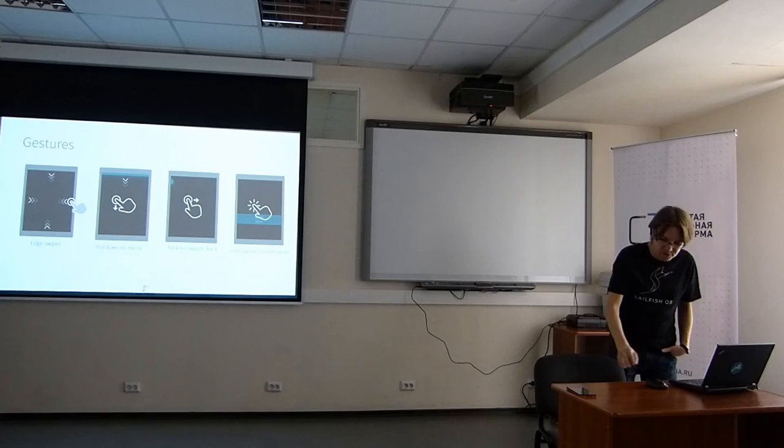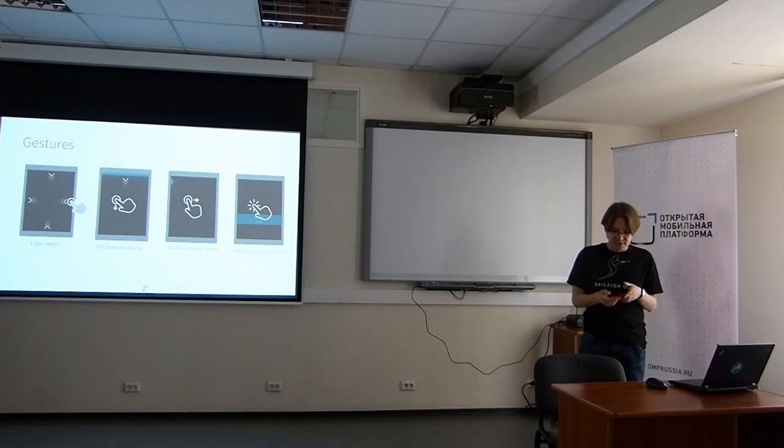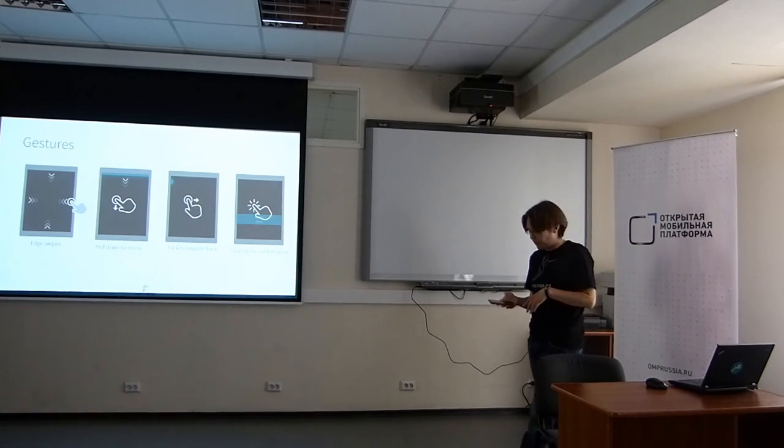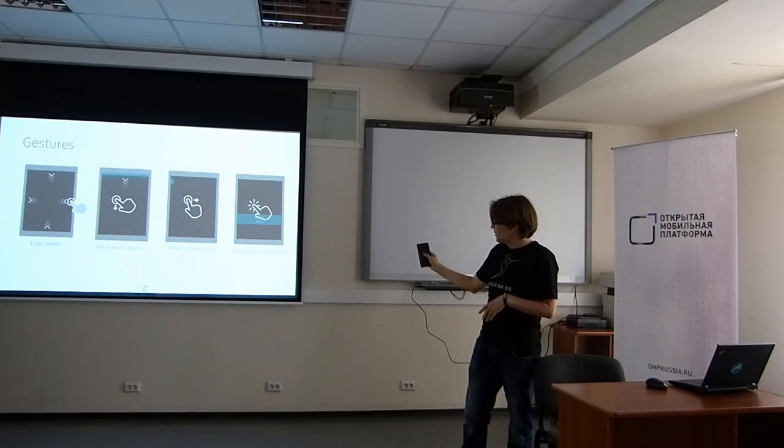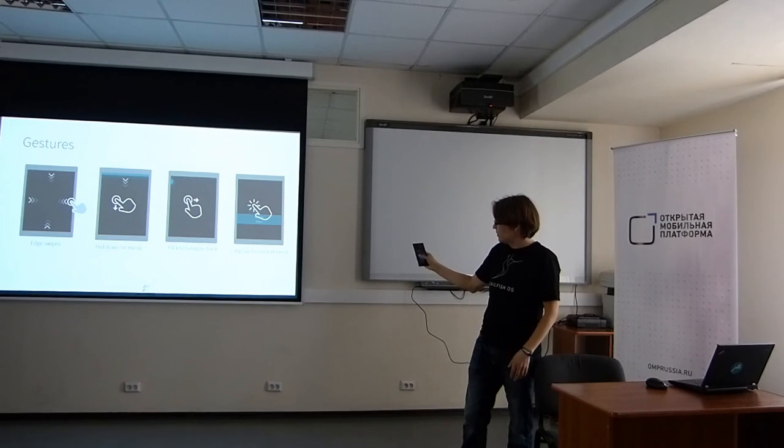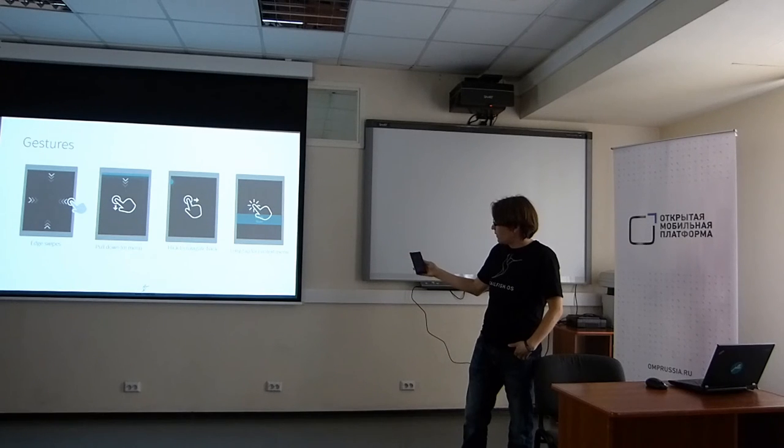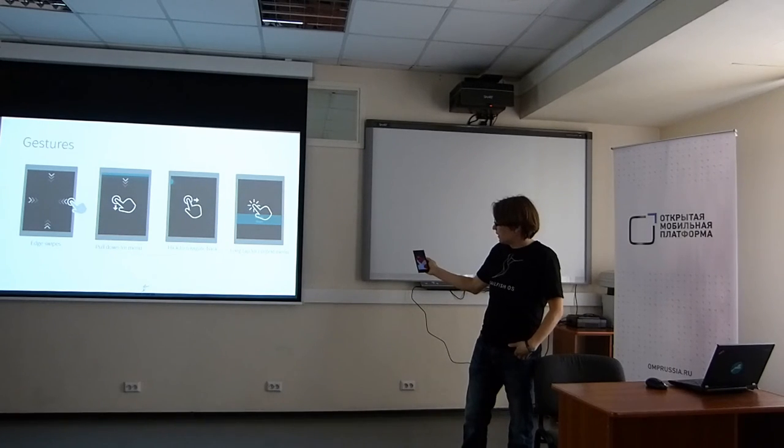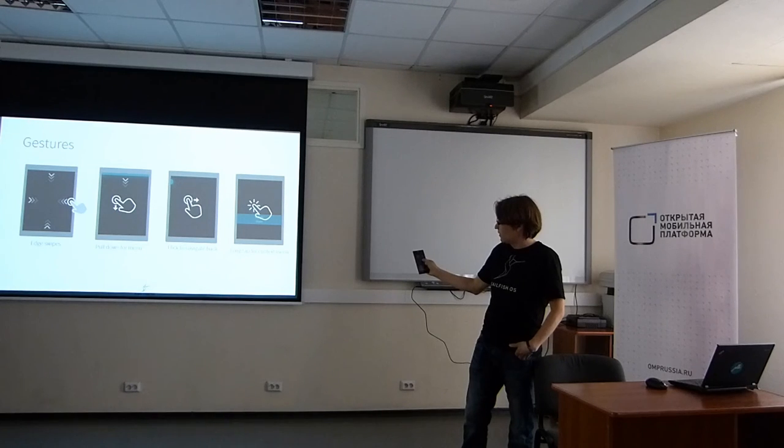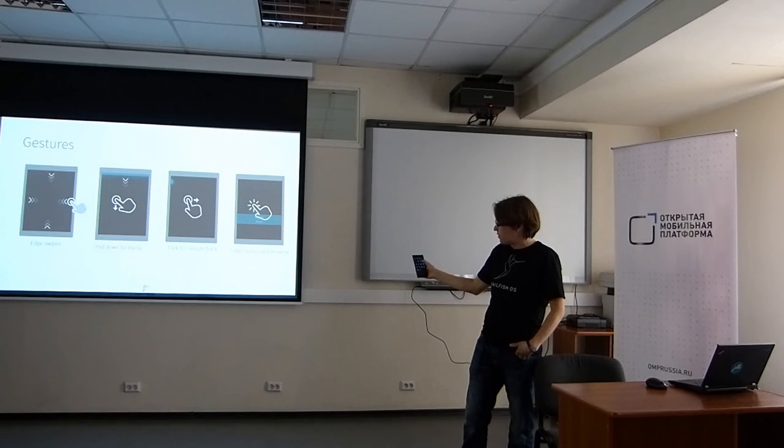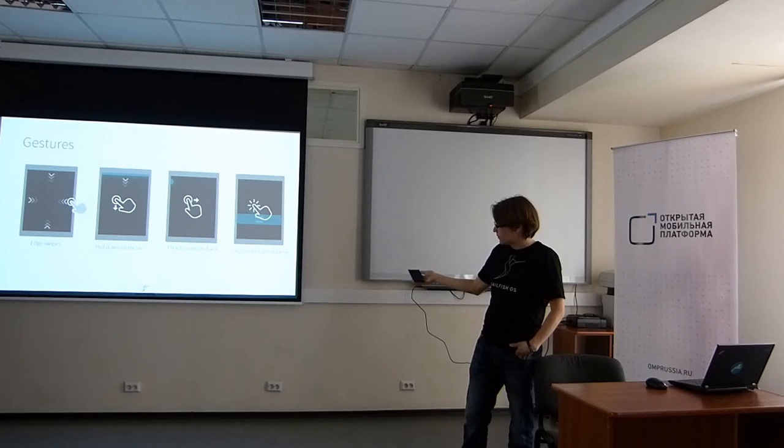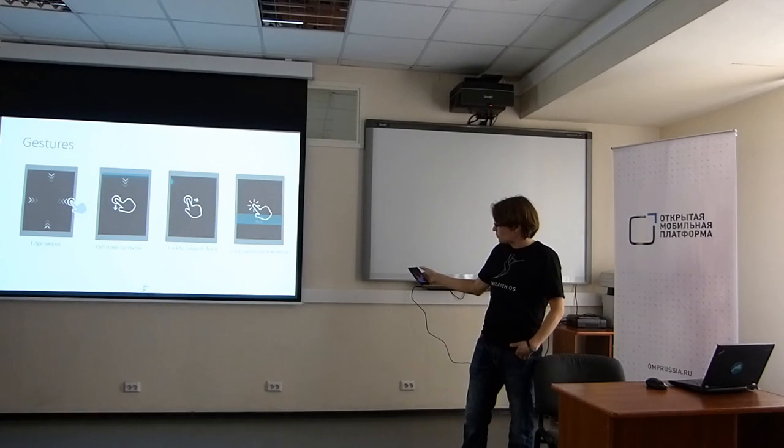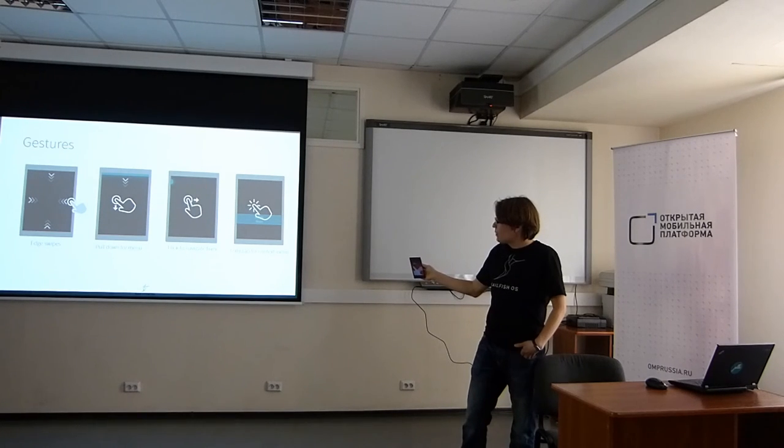Let's start from the gestures. These are the core gestures we have. First one is double tap to wake up the screen. Then we have the edge swipe. If I swipe from the edge, I can get back to the multitasking view. And if I just peek, I can just go back. Edge swipe from the bottom brings the application drawer. Edge swipe from the top brings the ambience selection.